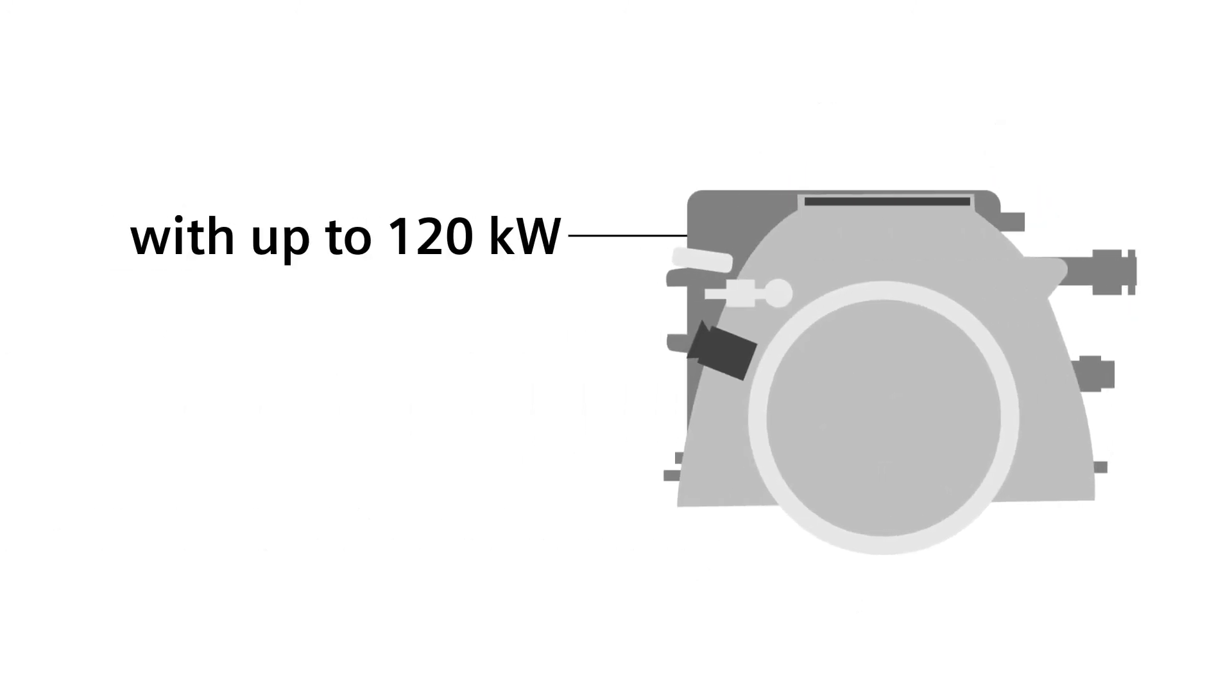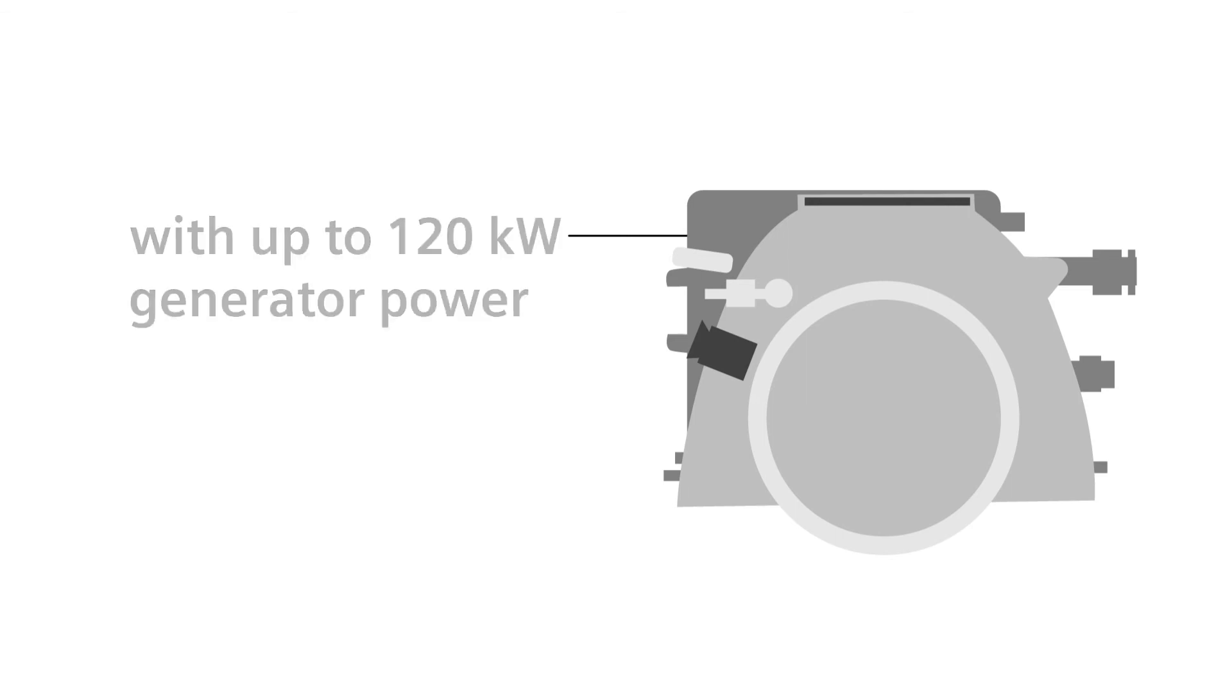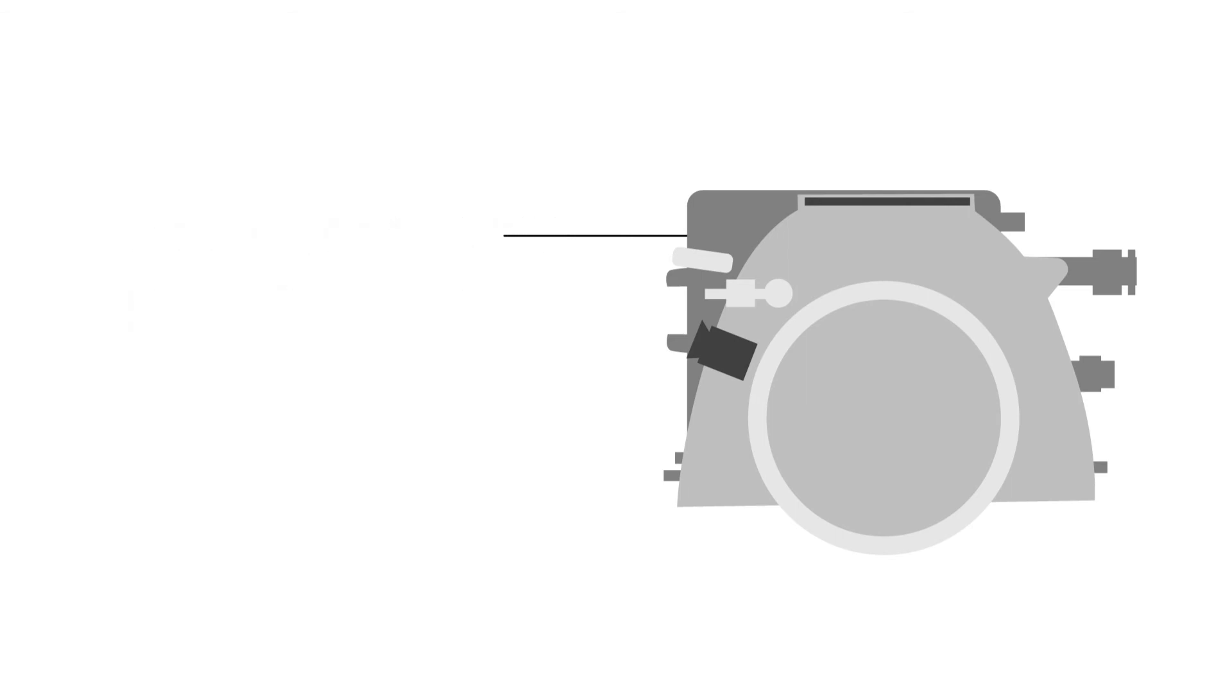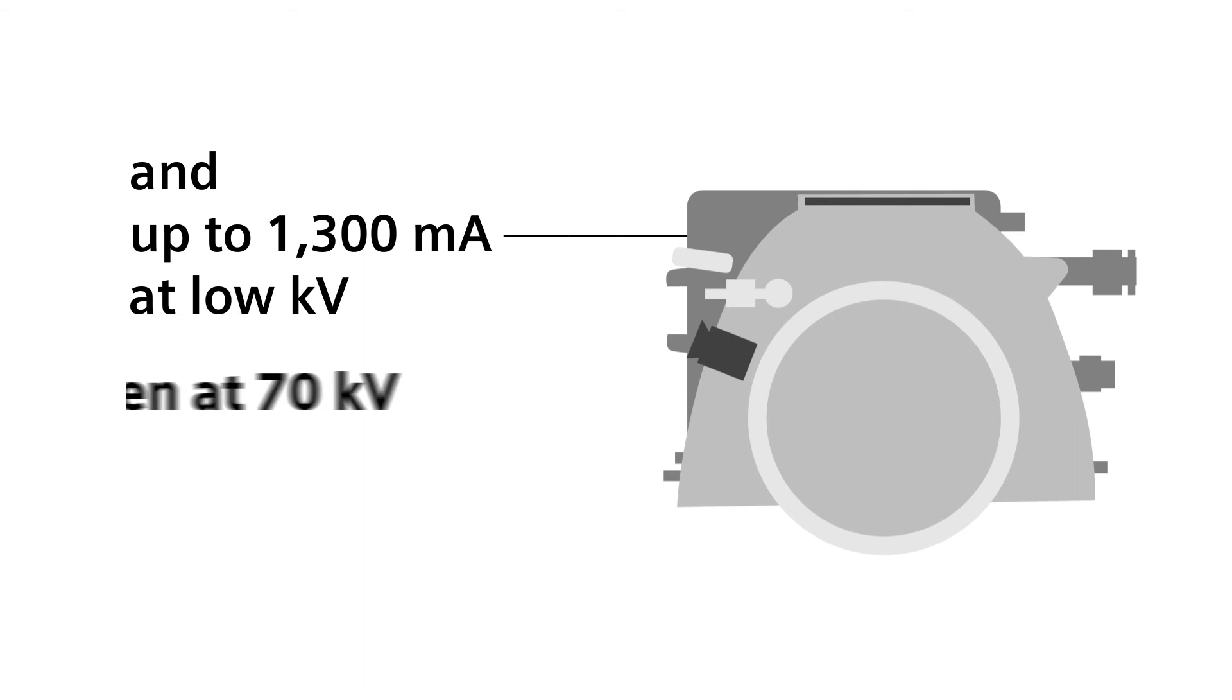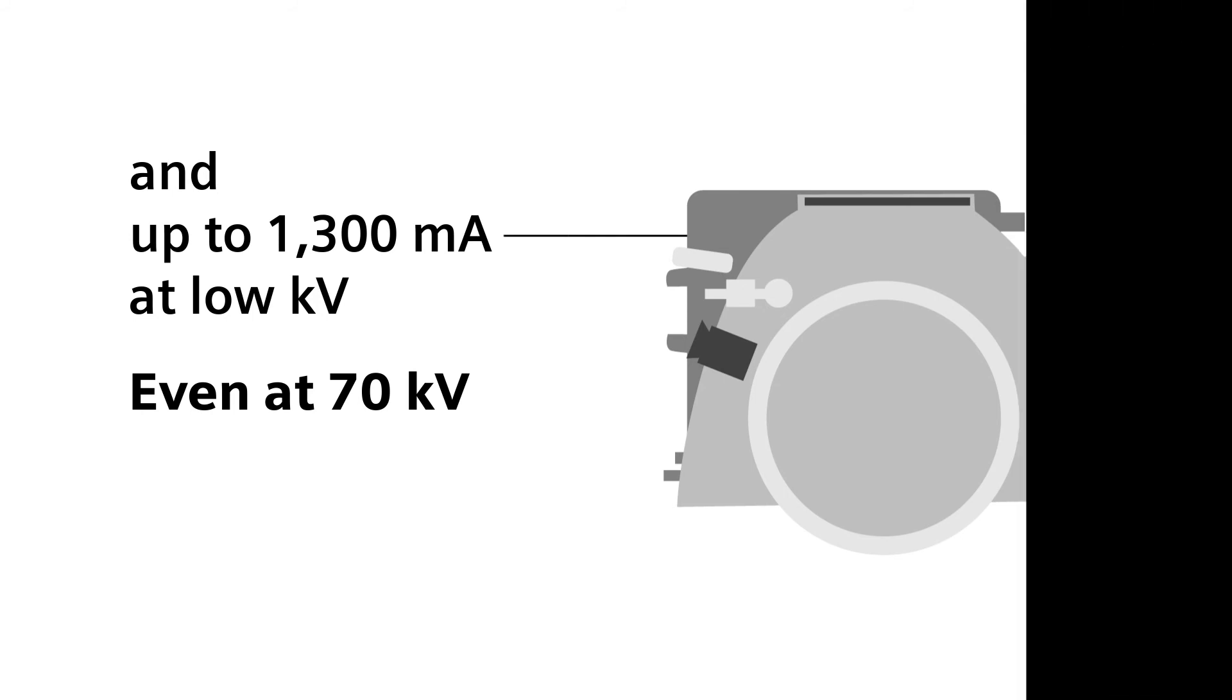Designed to support up to 120 kilowatts of generator power, our Vectron X-ray tube offers more reserves at low KV than any other X-ray tube on the market, bringing unparalleled contrast-enhanced scanning into clinical routine.